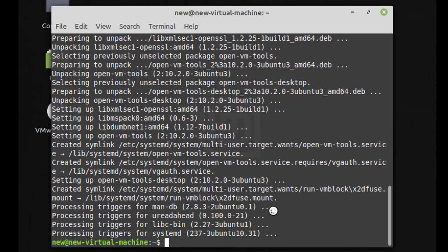After installing VMware tools you need to restart your system, so type shutdown.